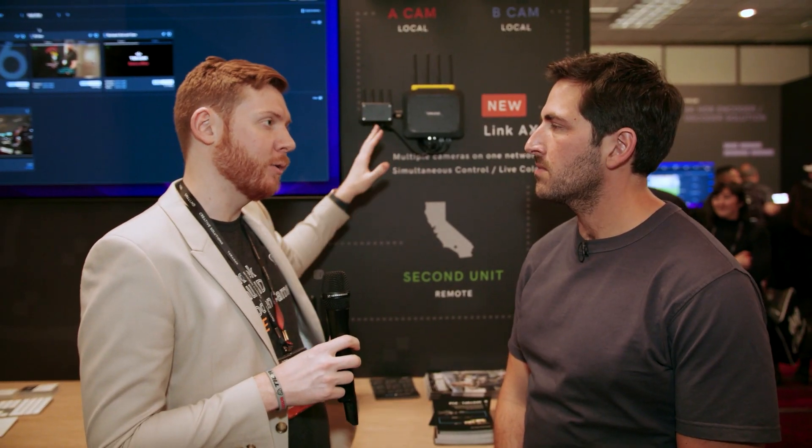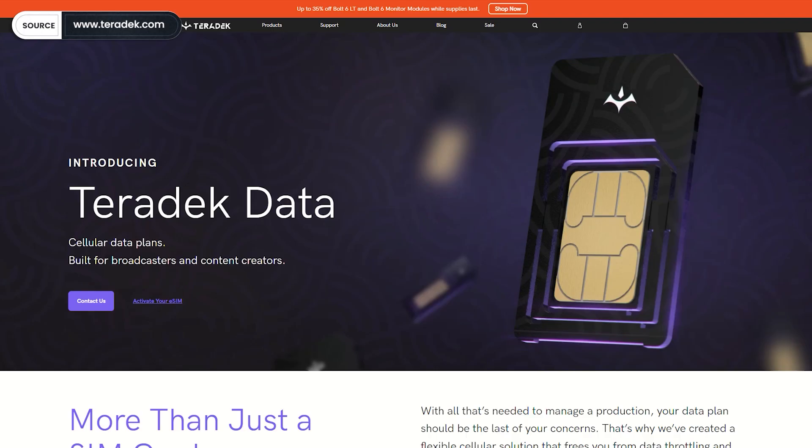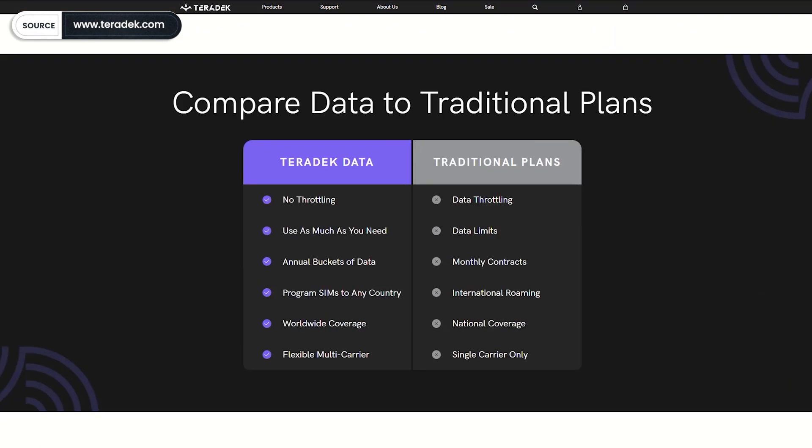Also brand new is Teradek Data — cellular data. They've worked with Verizon, AT&T, and other providers in the United States so that when you're on location, depending on where you are, the service will automatically switch to whatever provider has the best service in that area. This completes the full cycle: you've got cameras with connectivity, you bring the Wi-Fi router — the Link AX — on set to create a network, connect it to the Node, connect to the cellular network, 5G, and stream out from wherever the set is.